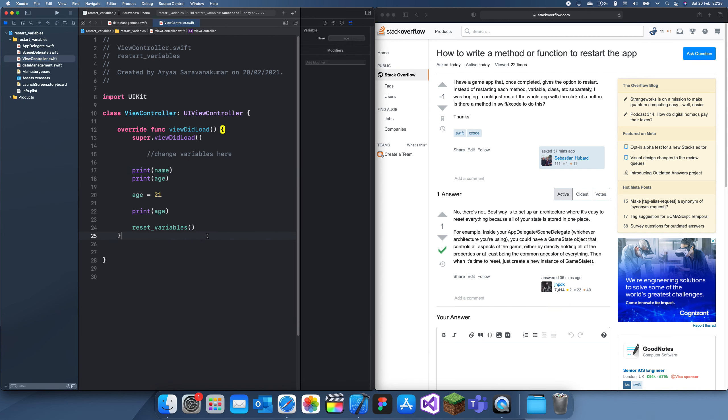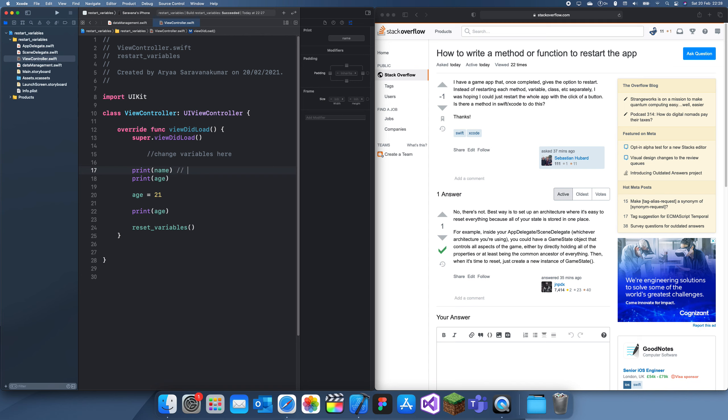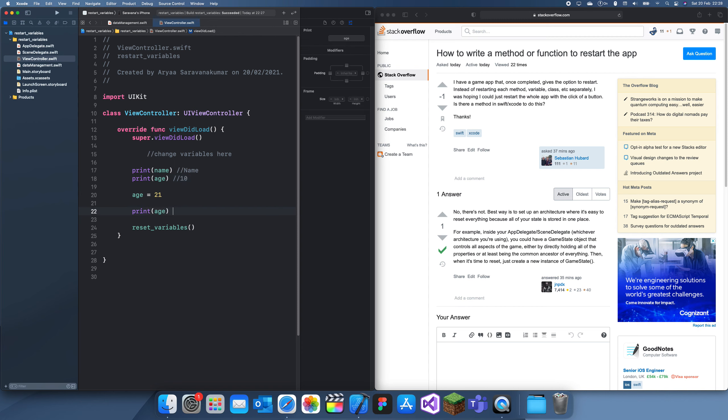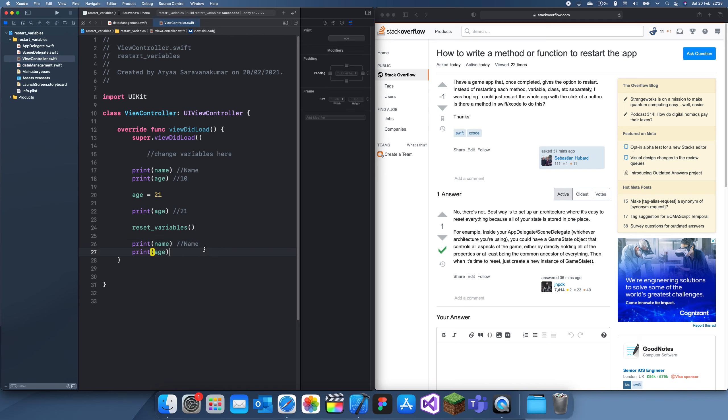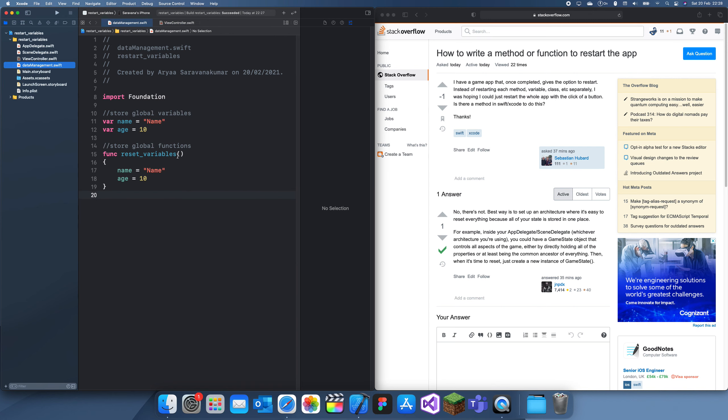Now, I can't really run this because I haven't opened the simulator in the background, but I can just write what would it print. So it'll print name here, and then here it'll print 10, down here it'll print 21, reset variables. If we copy and paste this, now it would print name because it's the same, and it'll just print age again, which is 10. We reset it back to the original.